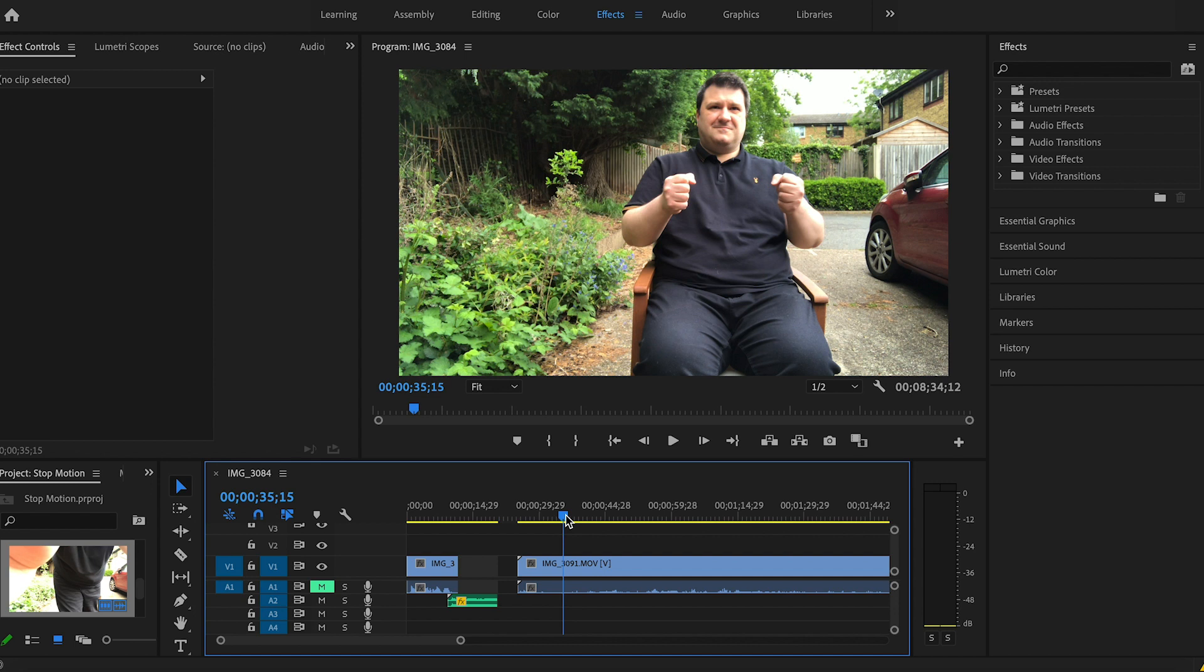So what I want you to do is think about a little live action stop motion animation film you can make. Then get your parents' or guardians' phone or camera. Record the video. Make sure the camera is very still. It's not going to move. And you just roll. Just roll. You don't have to be stopping and starting.